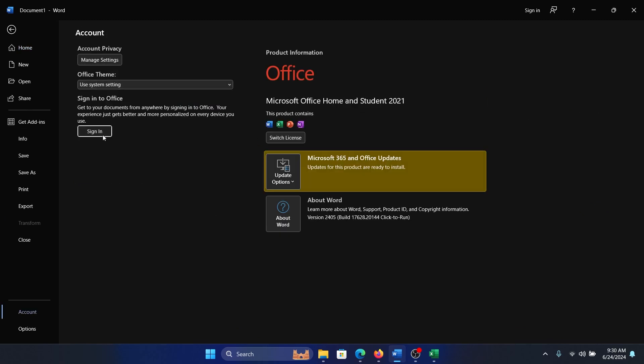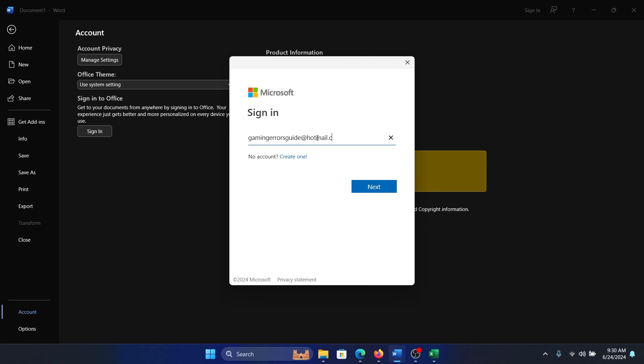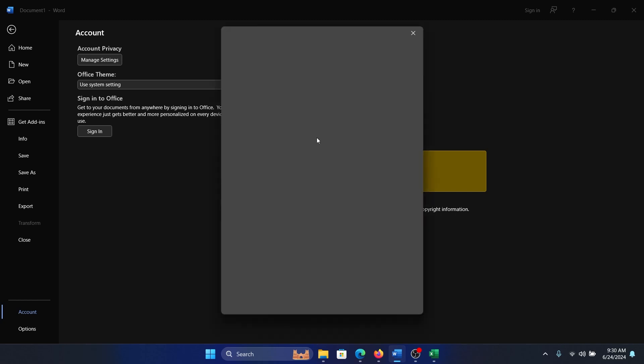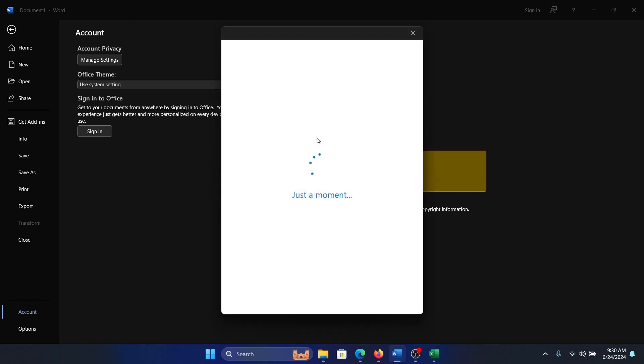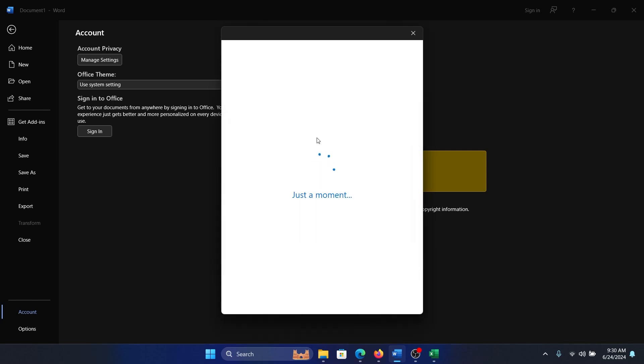Then click on Sign In and enter your email ID. Hit enter to go to next and then enter your PIN.